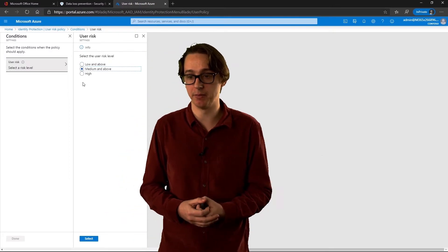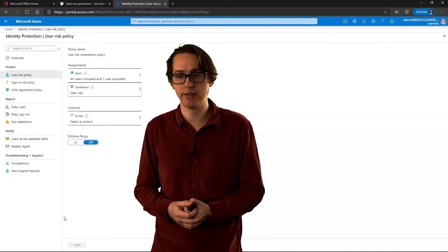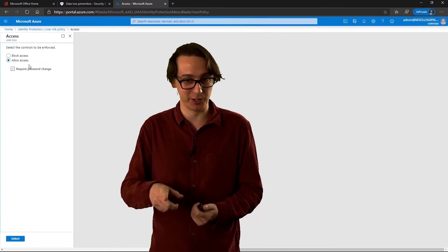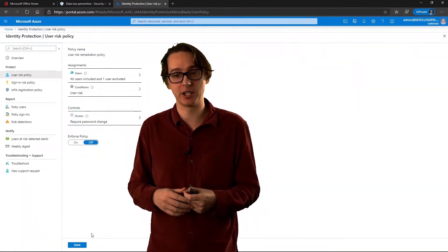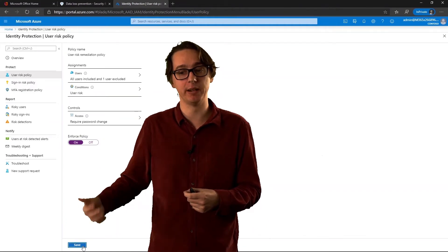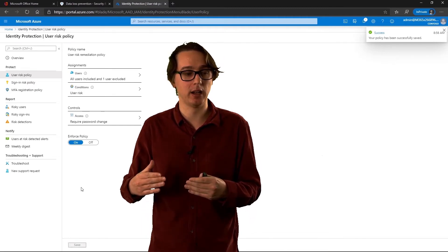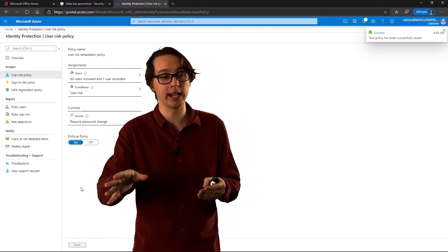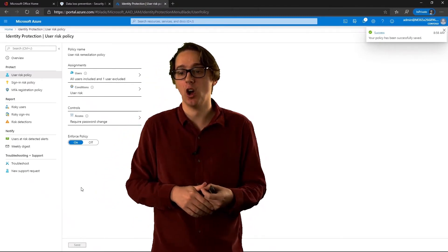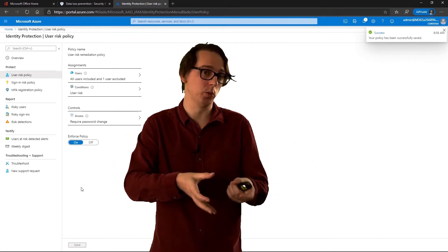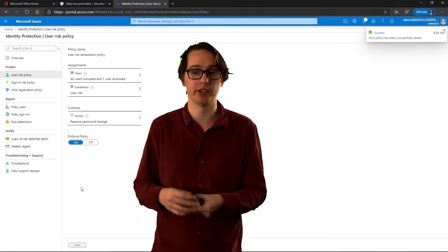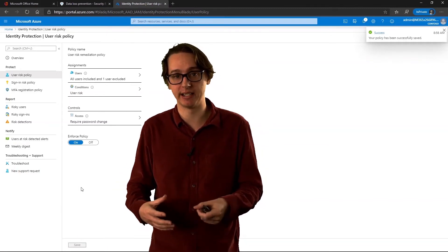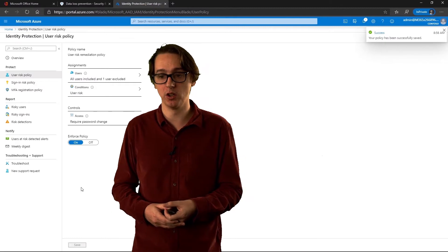Selecting medium and above — at the risky users level, we're going to require them to do a password change. Risky users is the second level to risky sign-ins, so it's more of an impact. The recommendation is that if a user is deemed to be a risky user, then you would request them to change their password, and also probably prompt them to do MFA as well. It's all about protecting yourself and your users. Make sure that policy gets enforced.